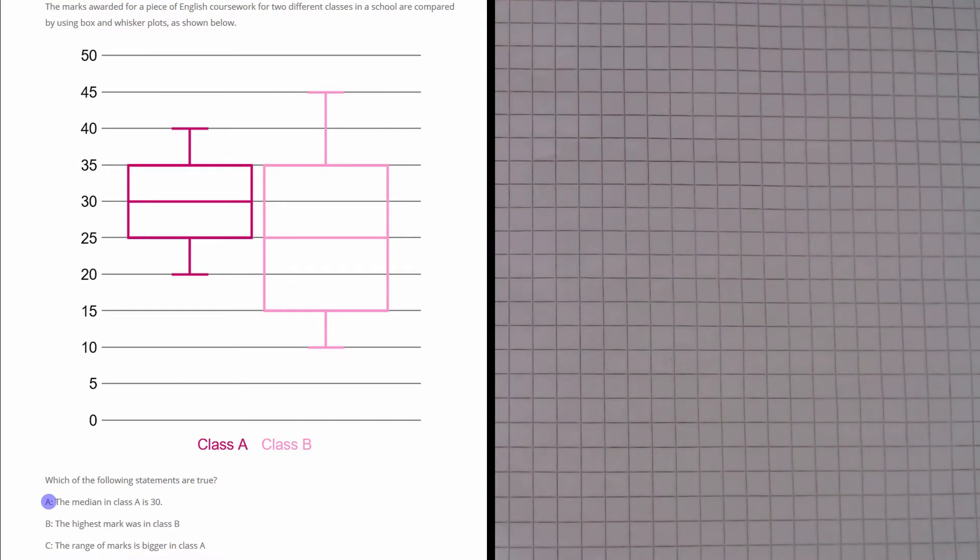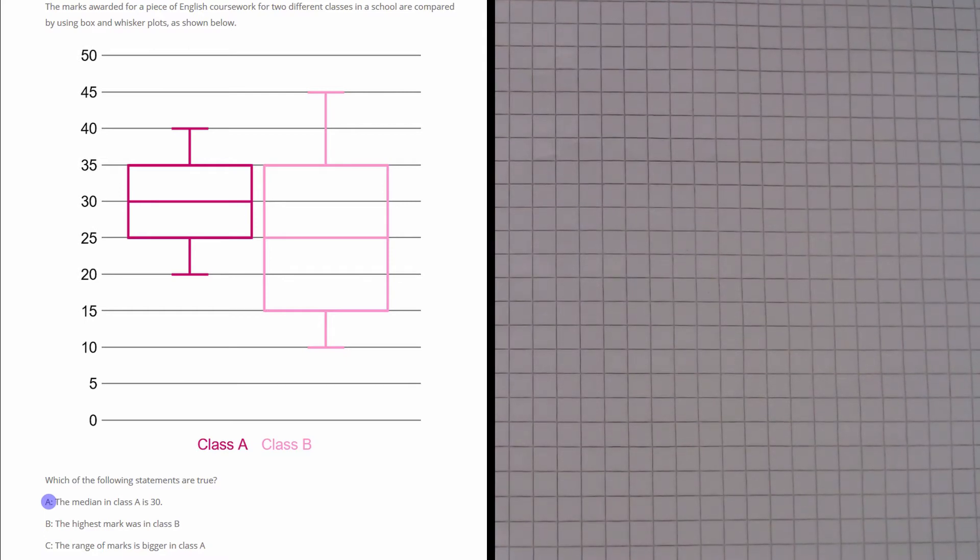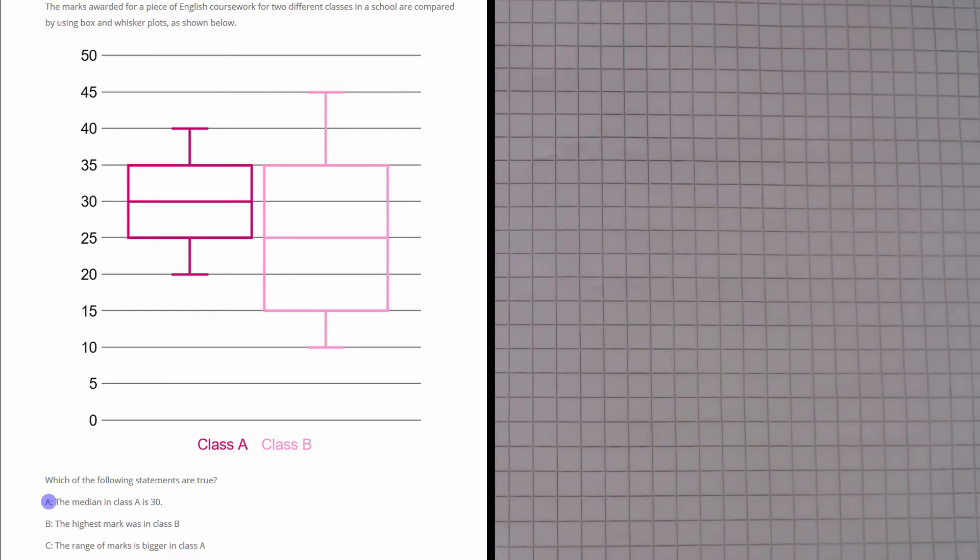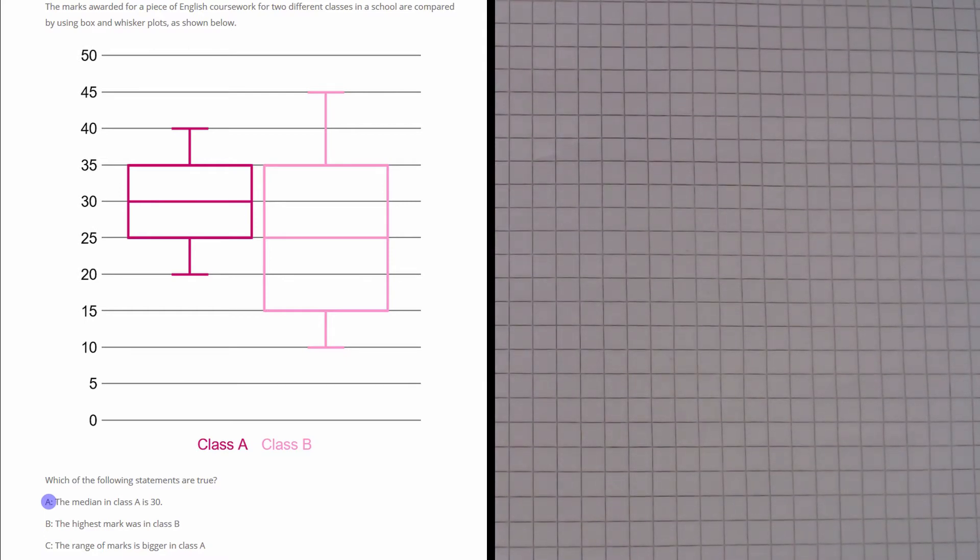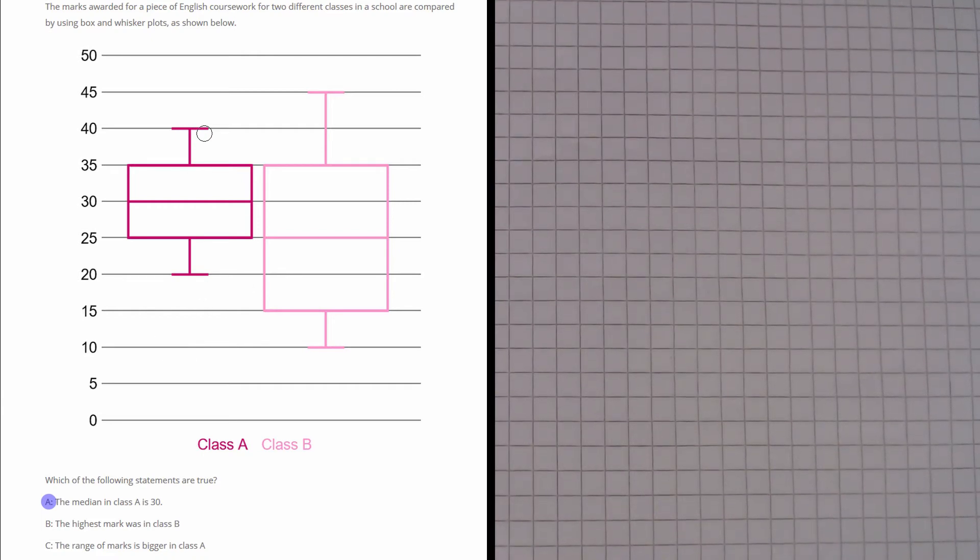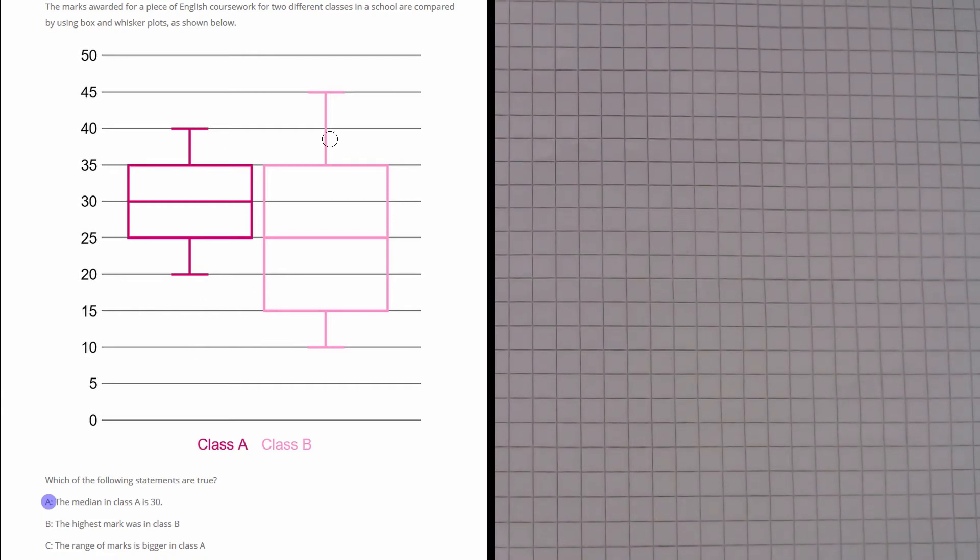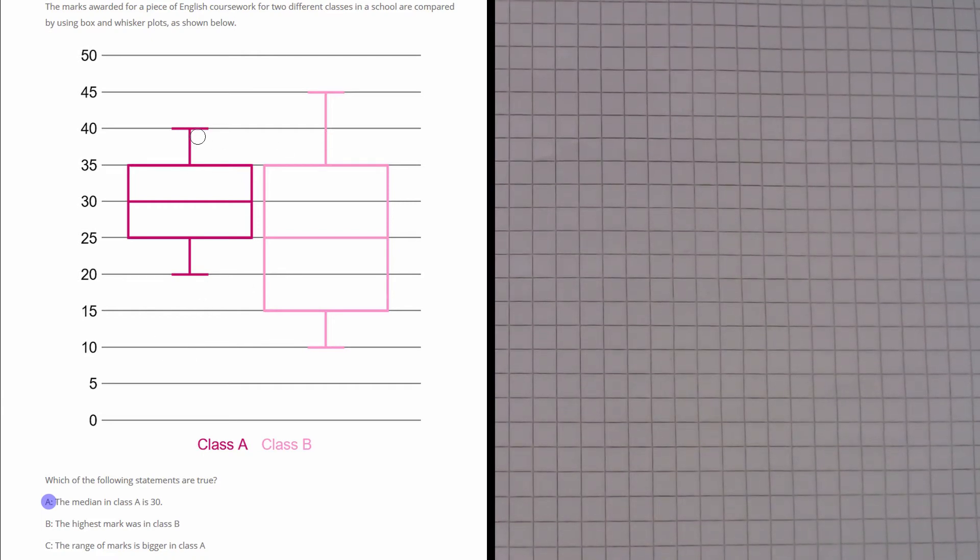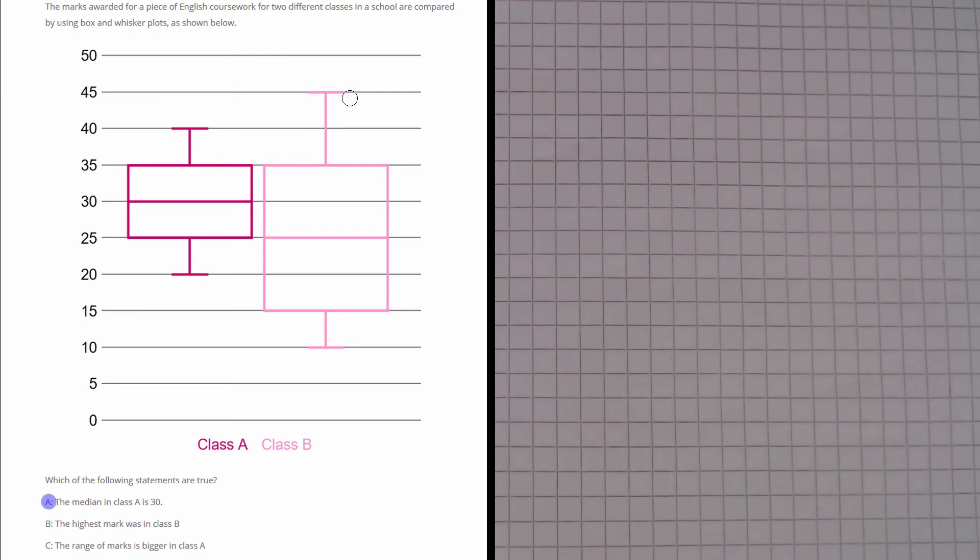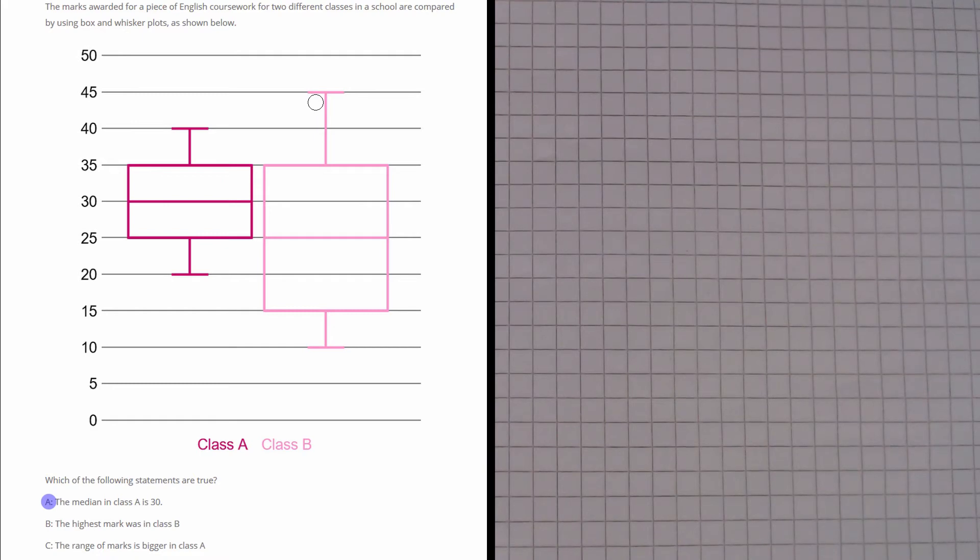Now let's have a look at part B. The statement says that the highest mark was in class B. Well remember, with these types of diagrams, the highest mark is always this highest value here. You can see the highest mark in class A was 40, and the highest mark in class B was 45. So of course, that is true.